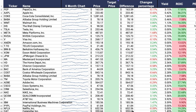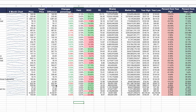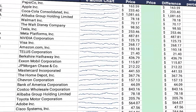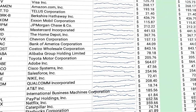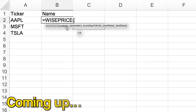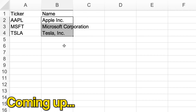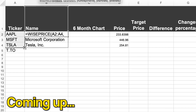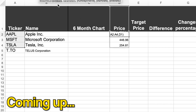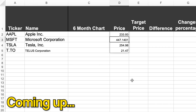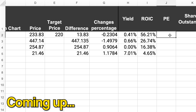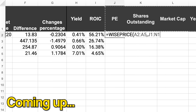This is a stock scanner you can use on Excel. In this video, I'm going to show you how you can build one of these step-by-step and customize it for your own needs.